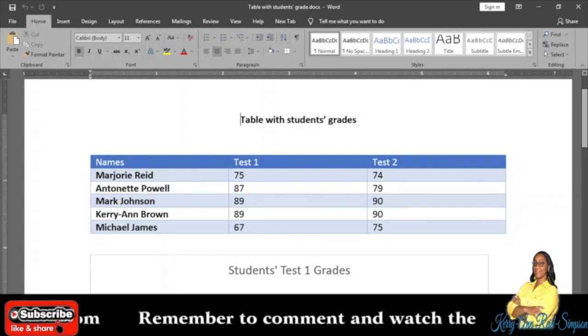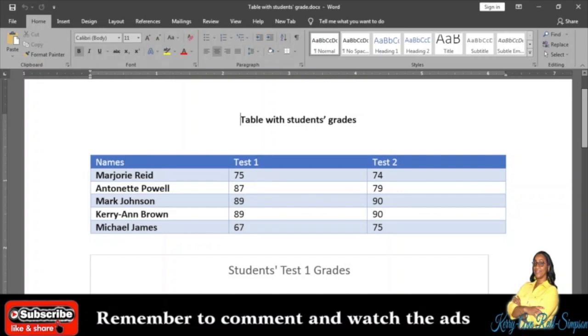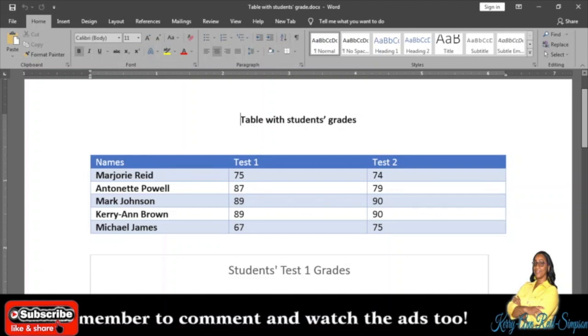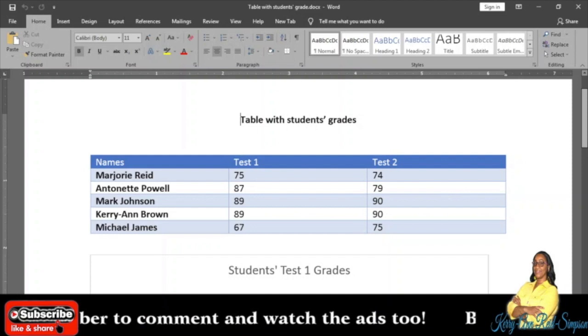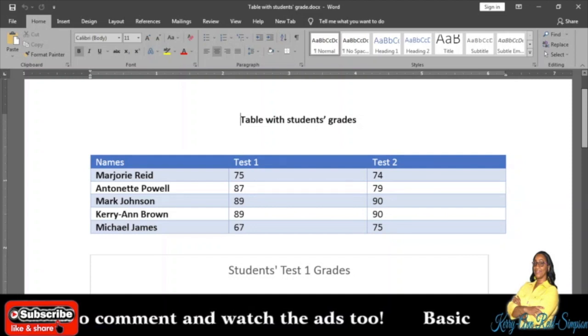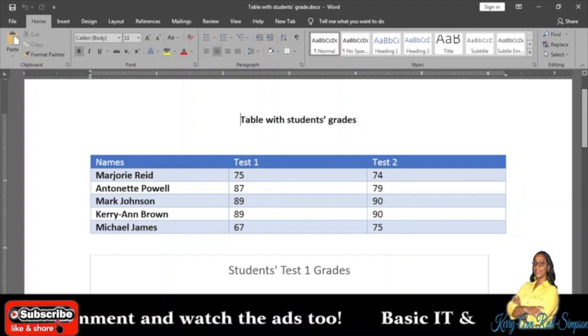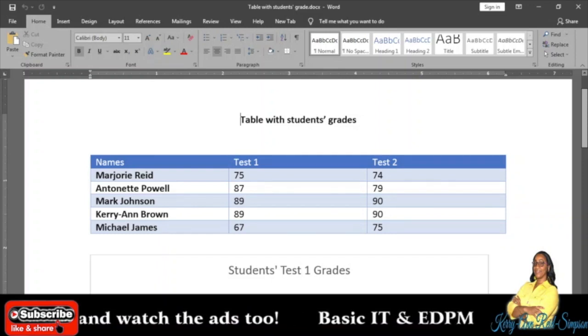And if you need any additional chart element like a chart title or anything like that, you can go there and get it done as well.